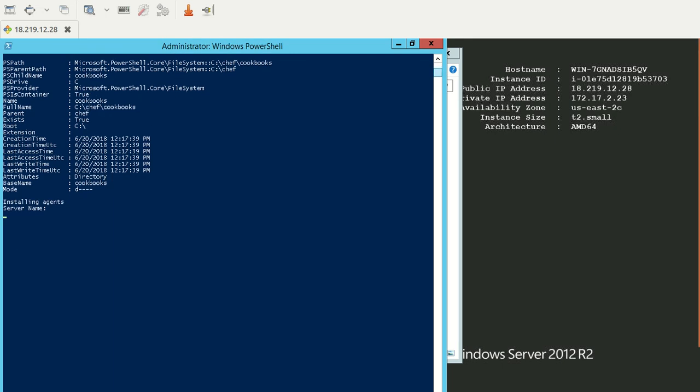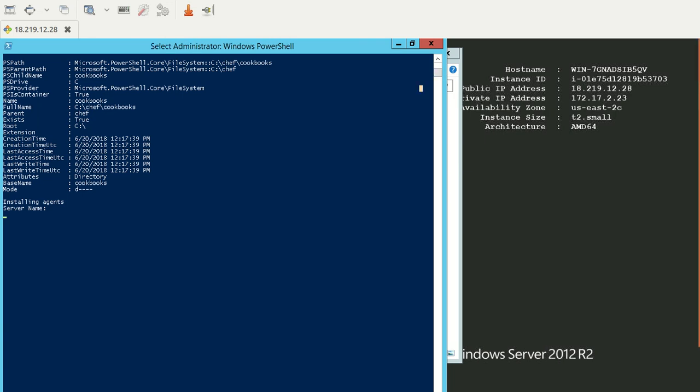If I scroll down a little, it says installing agents. Let me fast forward the video until the script execution is done so we can resume from that point.